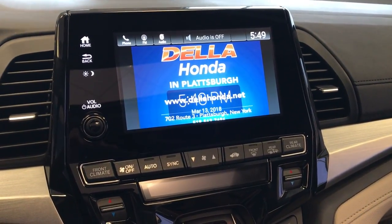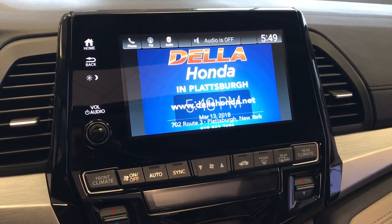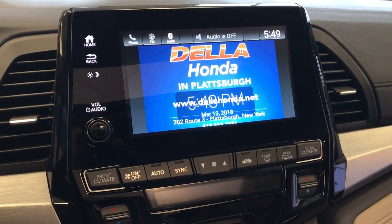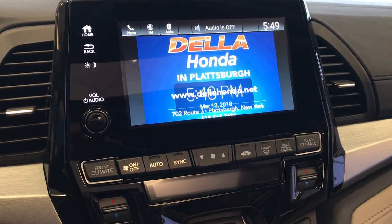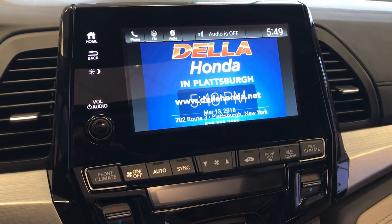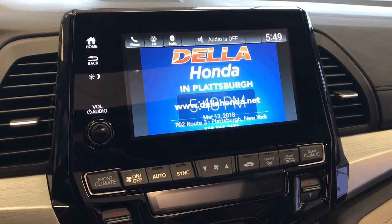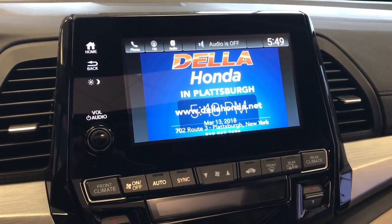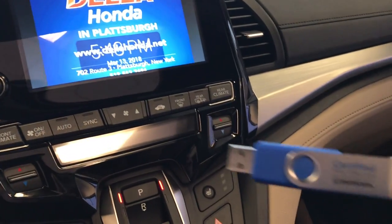The process I'm going to show you will work on the Odyssey and the new Accord. Their display audio touchscreen is slightly different than some of the other Honda models, but afterwards I'm going to hop in a CR-V and show you how to upload a picture in that vehicle as well.